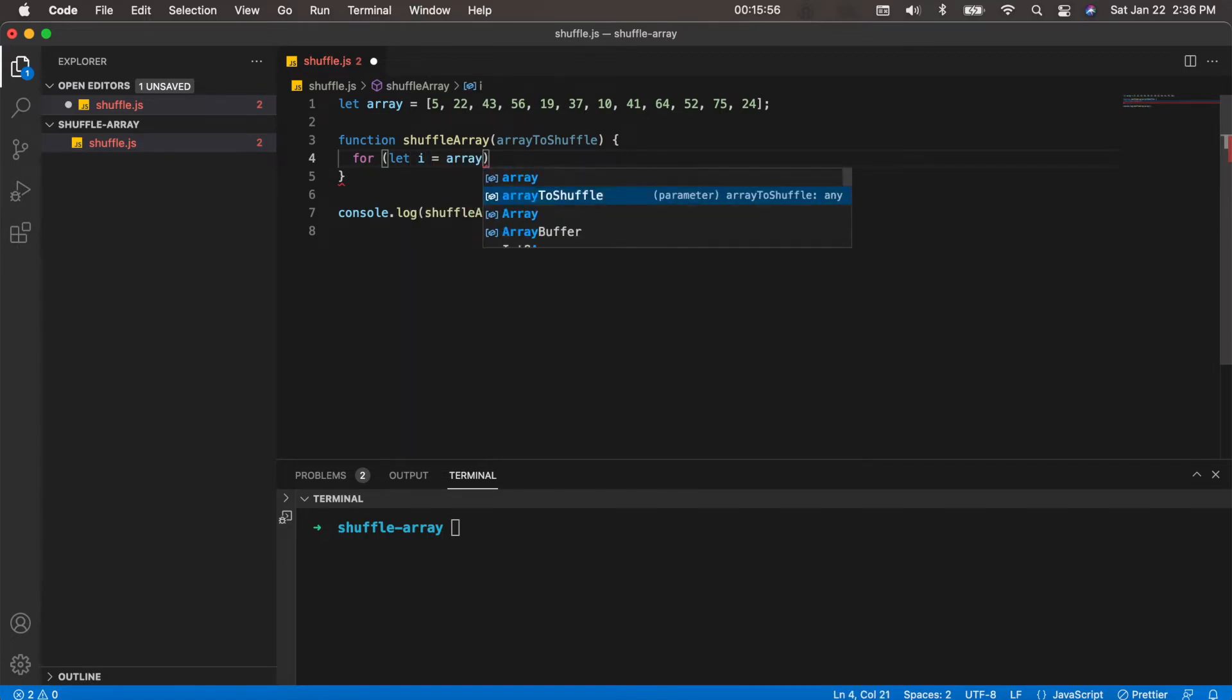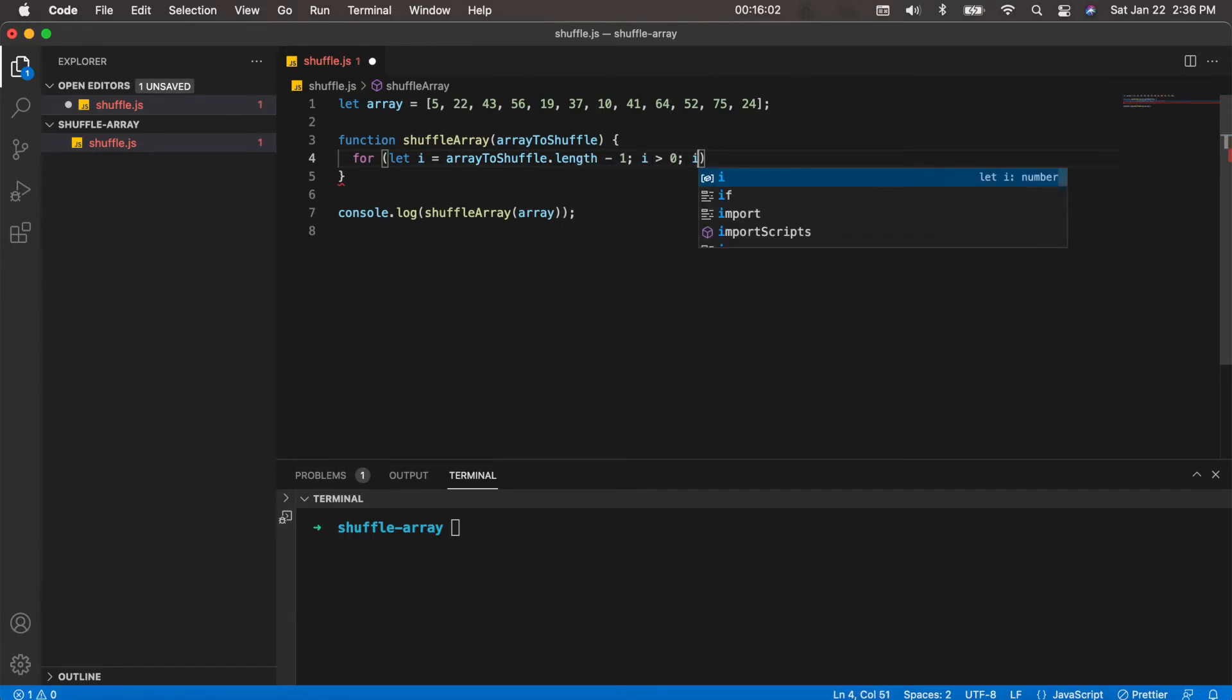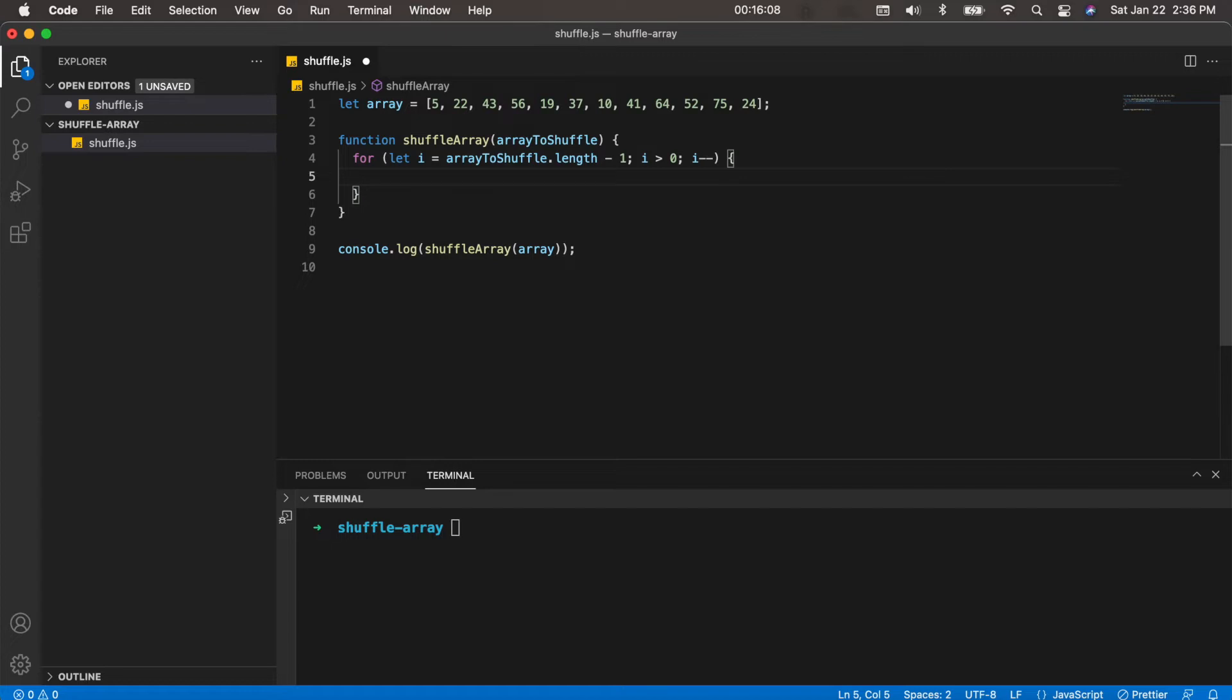i greater than zero, i minus minus. So this is a pretty common way of using a traditional for loop to loop through the array in reverse order. Now the first thing we need to do in the for loop is to create a random position.